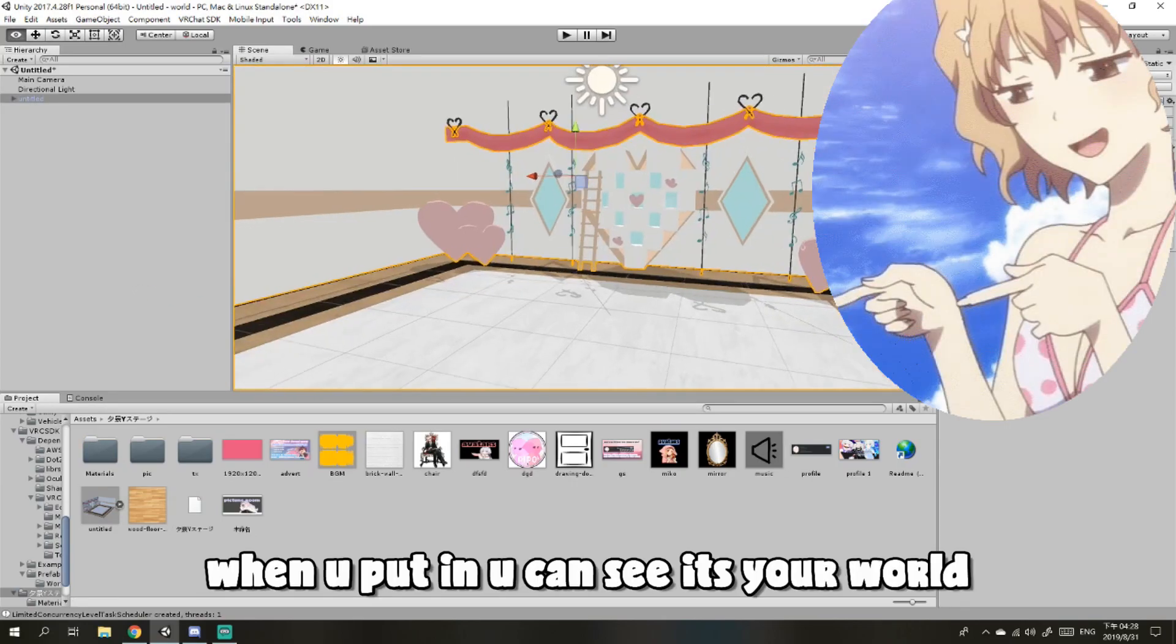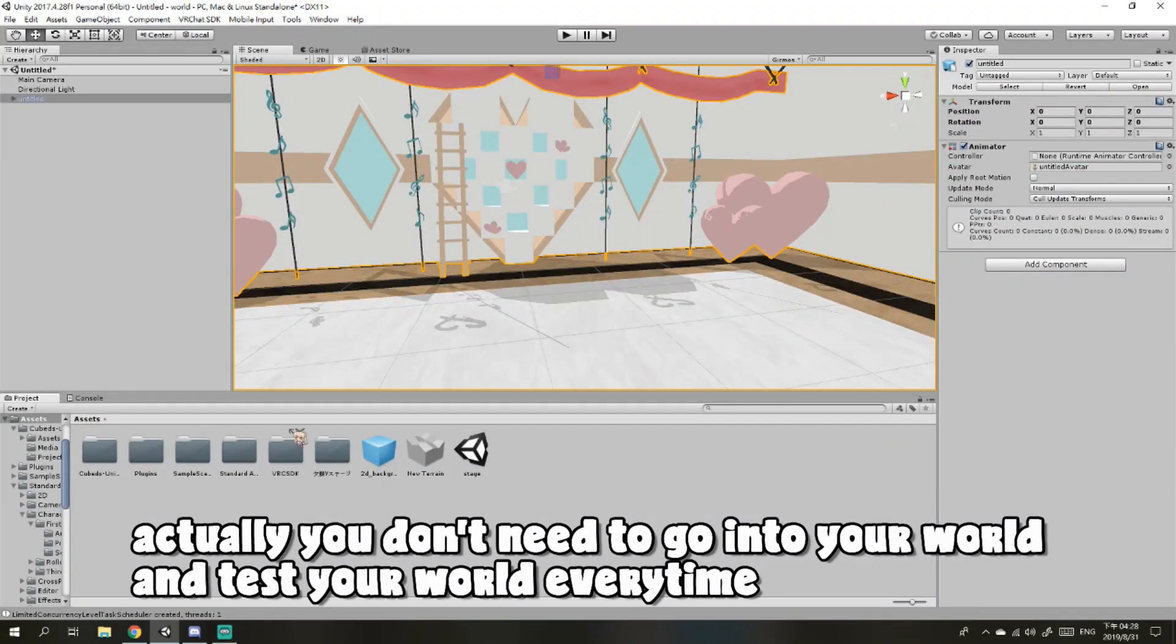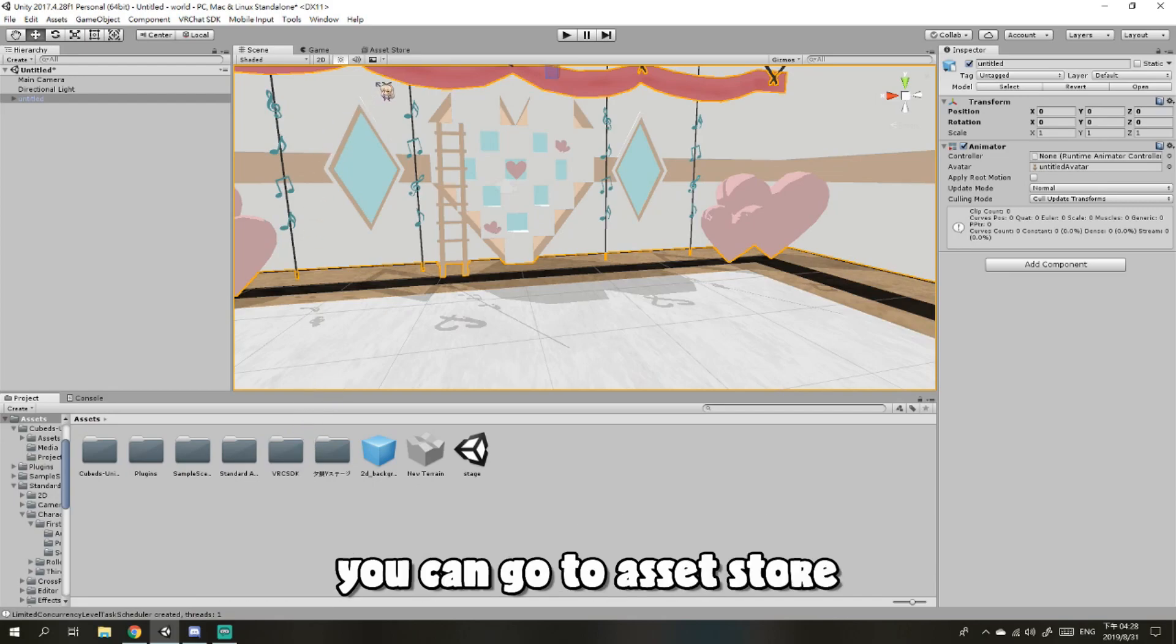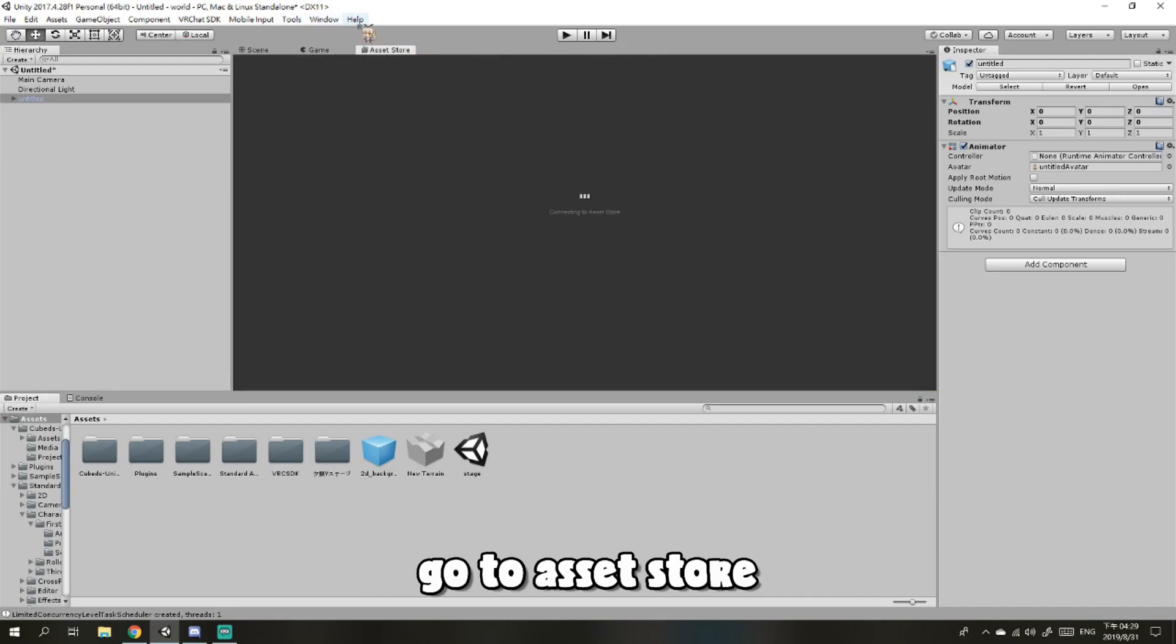When you put it in, you can see it is your world. But actually, you don't need to go into your world and test your world every time. You can just download an asset from the Asset Store.